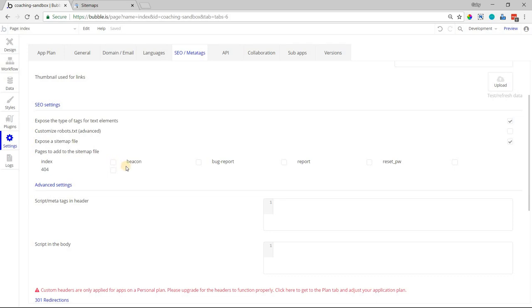These are pages that you'll allow search engines to crawl and index. If you leave one off, that page will get ignored. This is a very fast way to get the sitemap that you want.